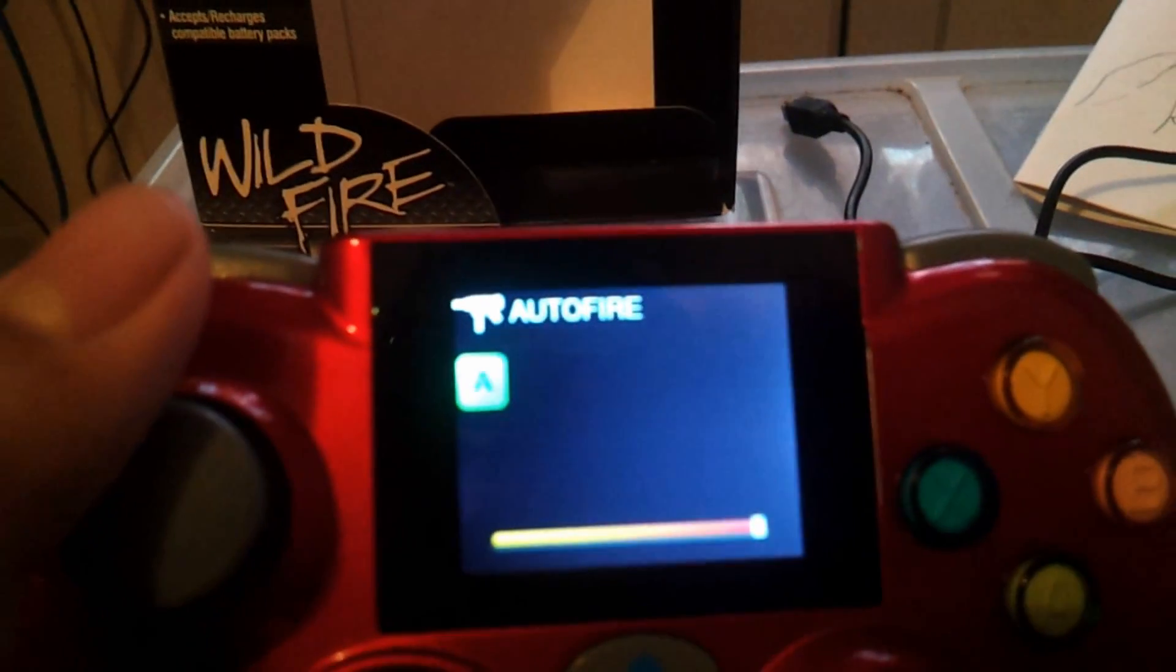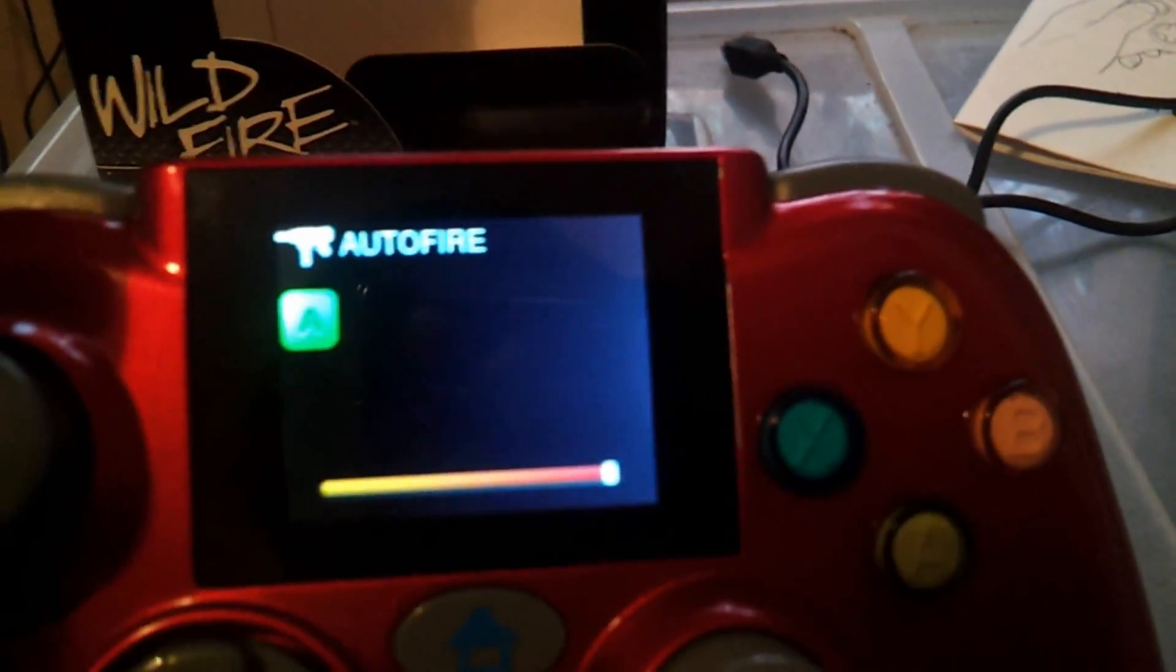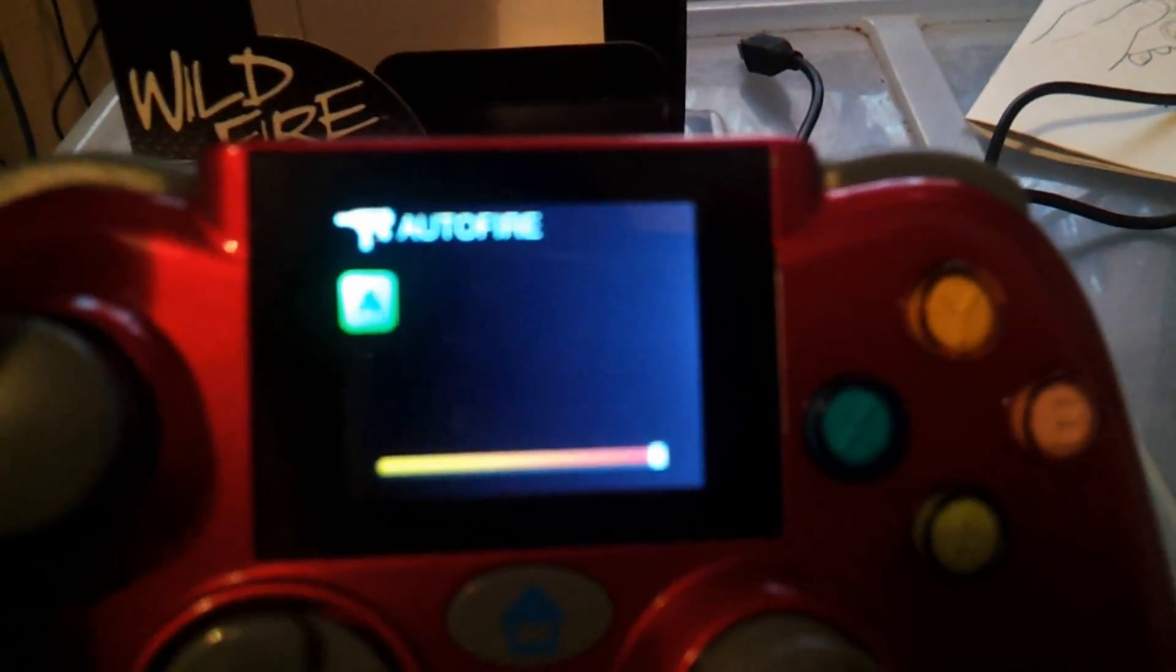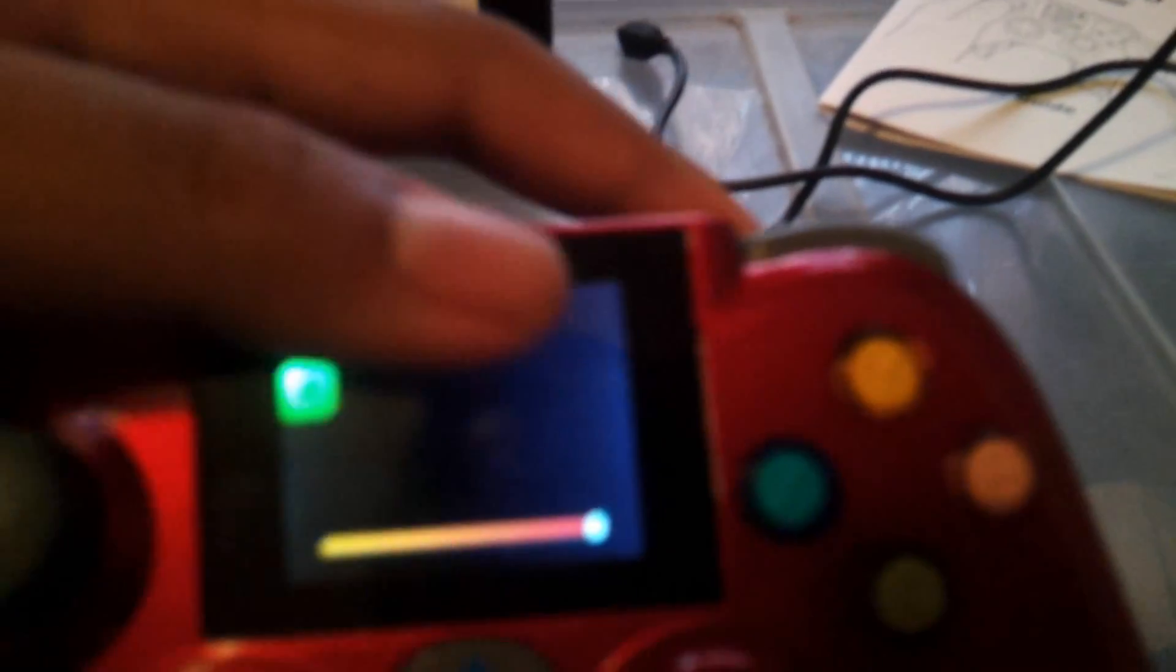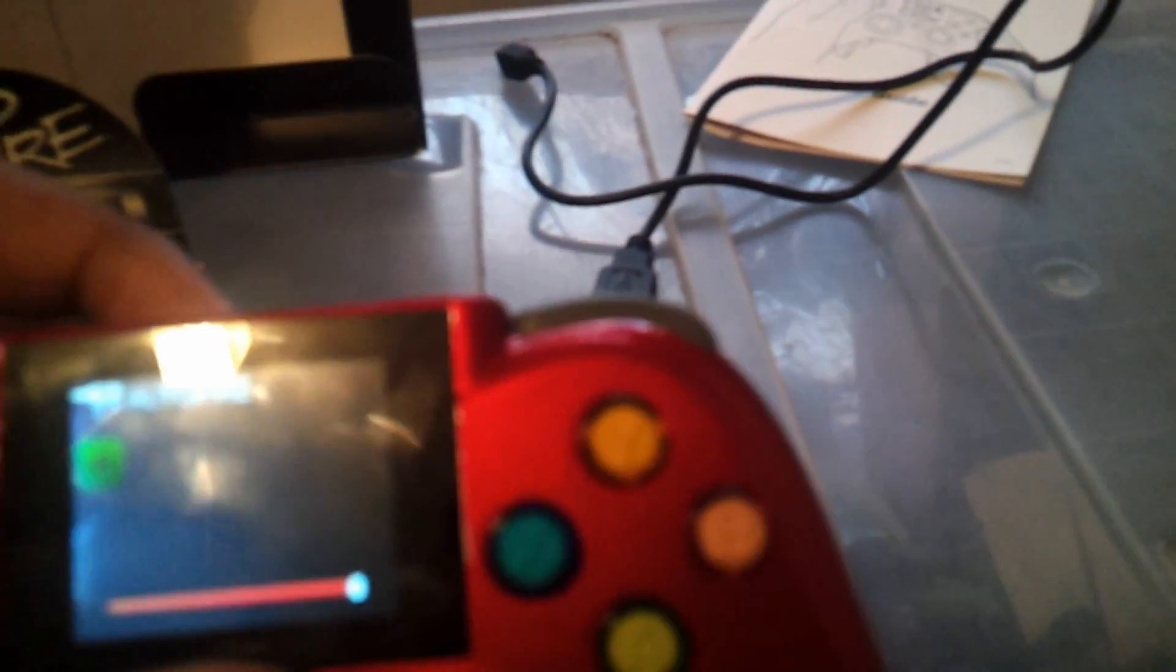Actually pretty good for 40 bucks, rapid fire controller. You know, one more feature is the auto fire feature. You can see, auto fire feature. I got the auto fire on A. Okay, so let's just start it up.